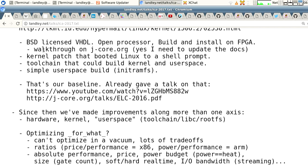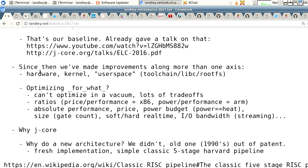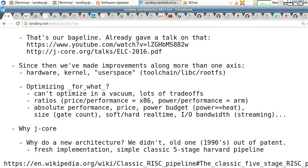What we released was BSD licensed VHDL — it is an open processor. You can build and install on an FPGA yourself. There's a walkthrough on jcore.org, that's the website we put up. We got it up right before the ELC talk but it didn't have a whole lot of interesting material on it, so we populated it after the ELC talk. We had the kernel patch, we had a tool chain, and we had a simple user space build, and all of those needed to be replaced. That is our baseline.